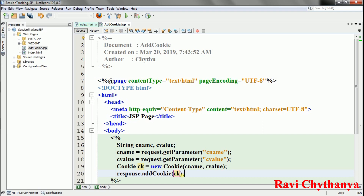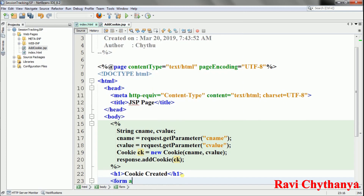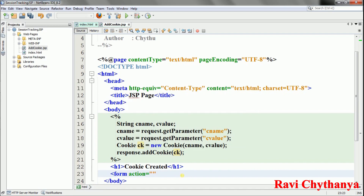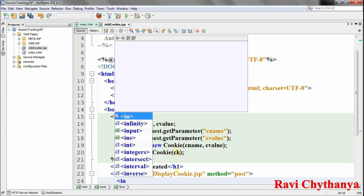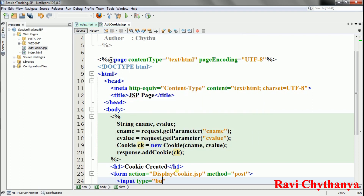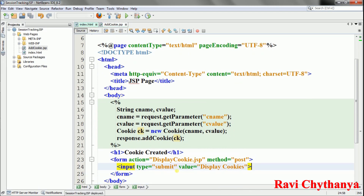After adding the cookie I display an h1 heading 'Cookie Created', then add a form with action 'displaycookies.jsp' and method POST, containing a submit button labeled 'Display Cookies'. Let me verify that the cookie is being created by right-clicking the project and running it.